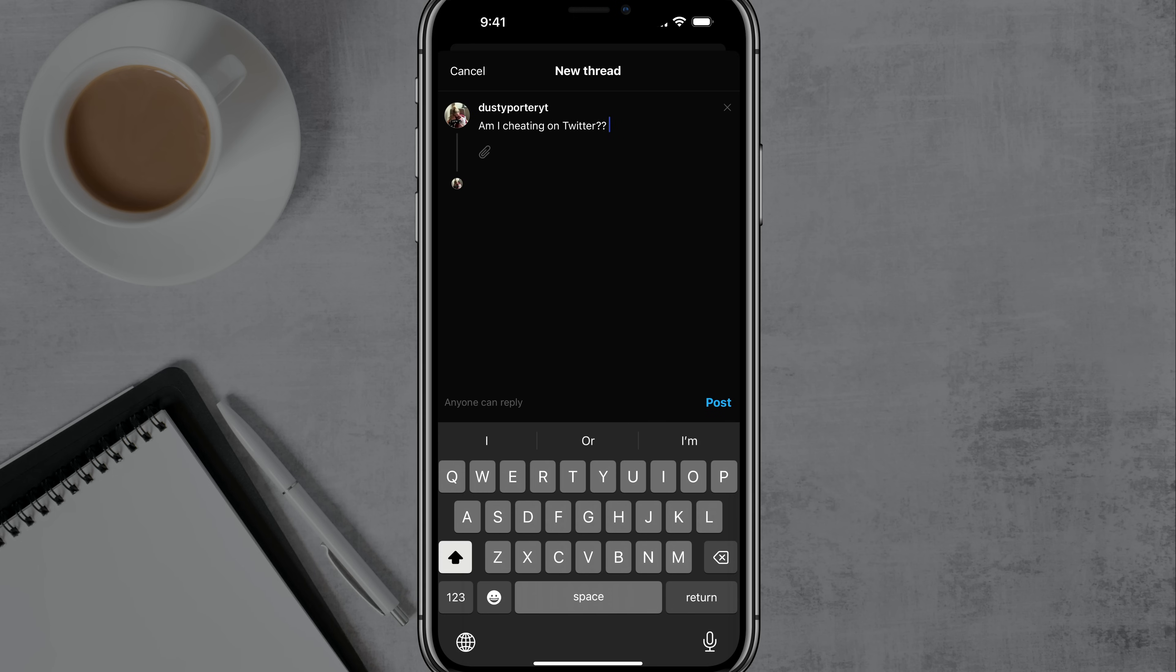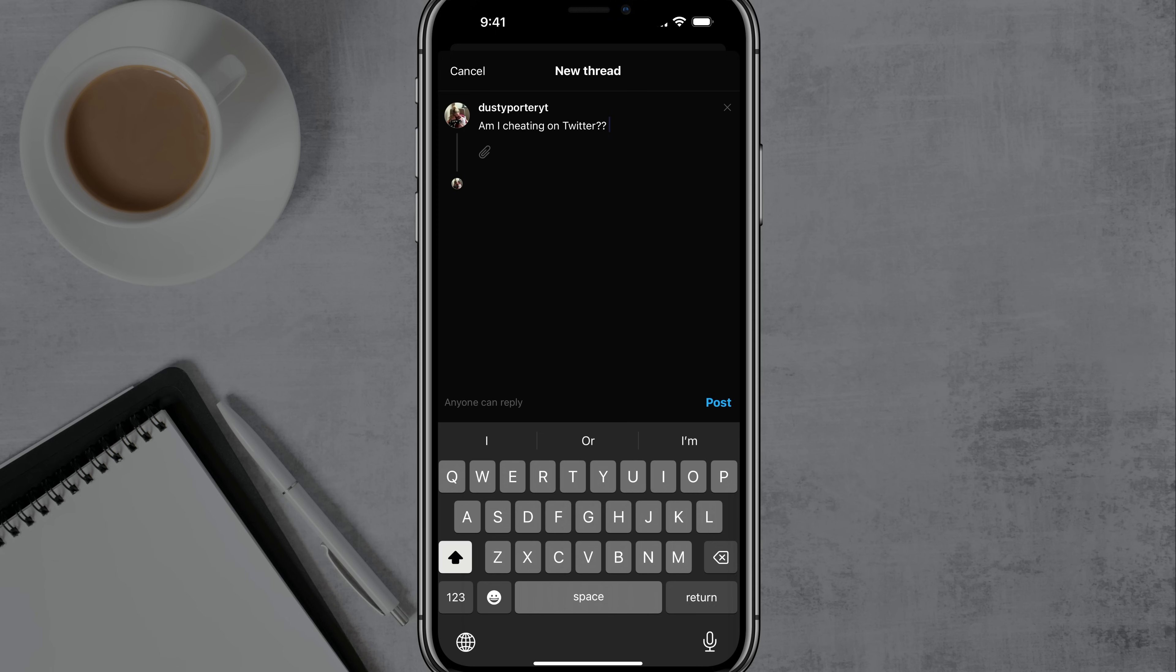And when you get done typing, you can tap the post option there in blue. They have something very similar to Twitter threads, which is actually very ironic where if you go longer than what the allotted amount is of characters, it'll allow you to continue in a thread, right?